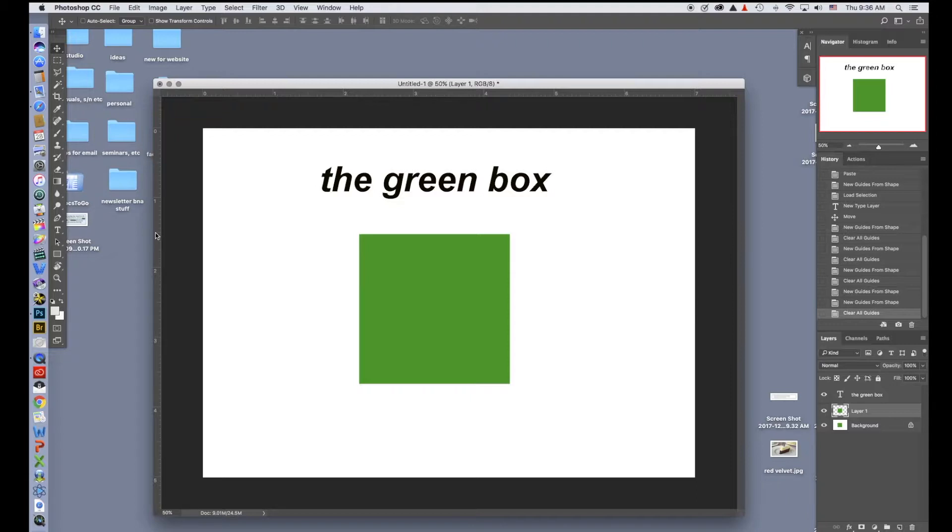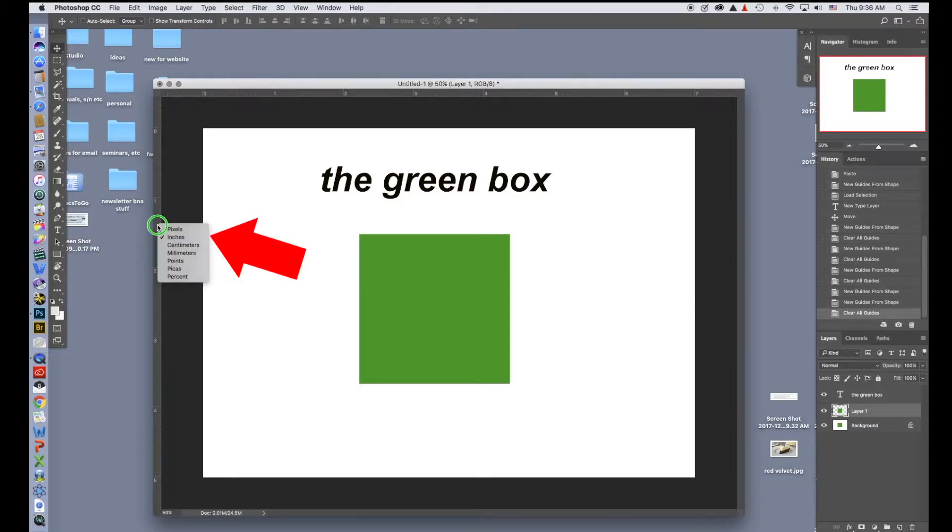Right now it's in inches. If you want to change that, you can right-click on the ruler and it gives you different units of measurement. I'll keep it at inches for now.